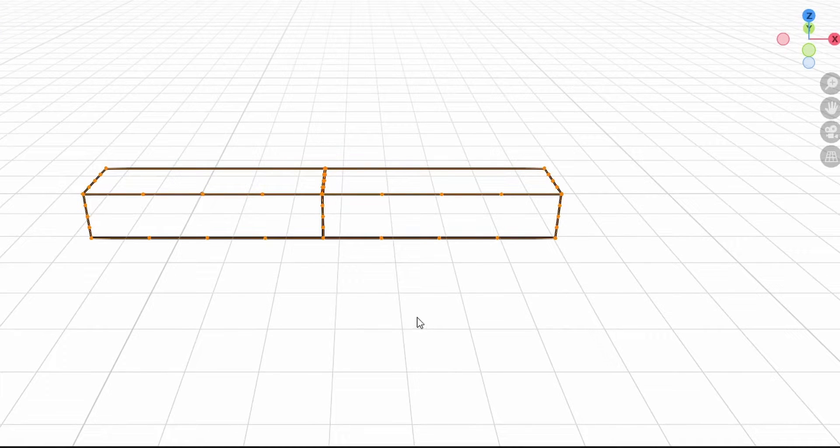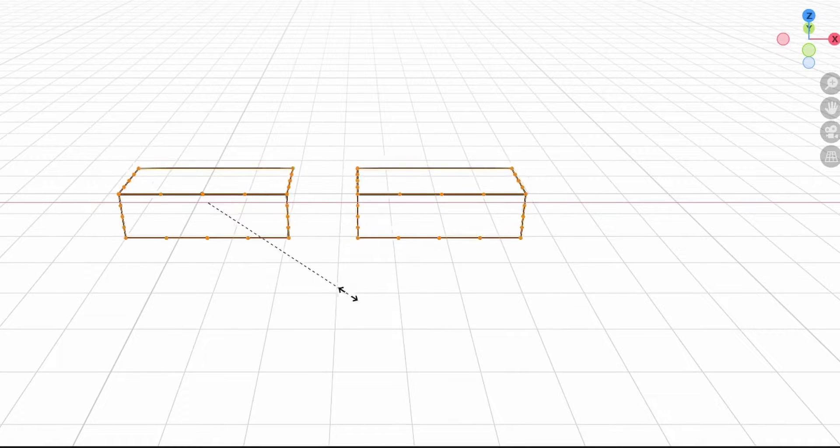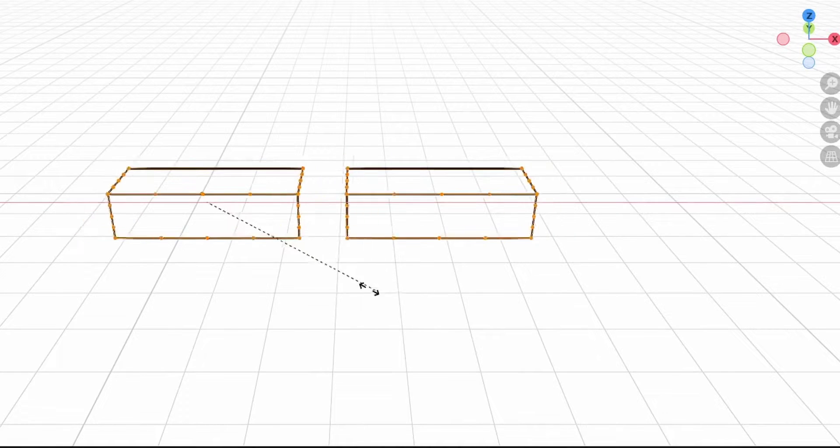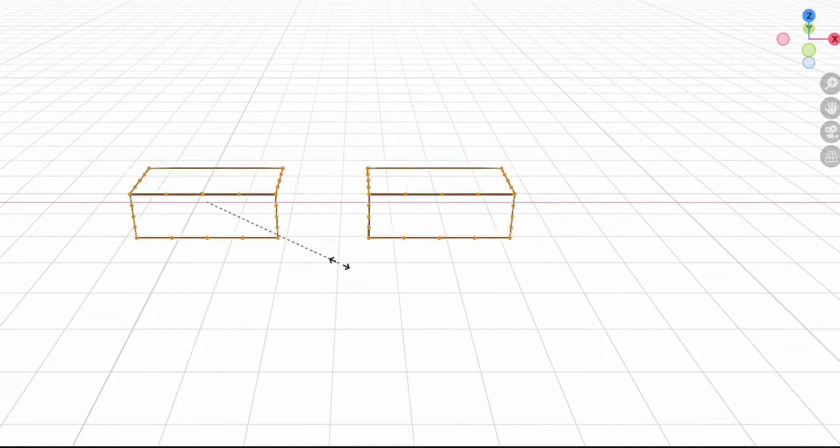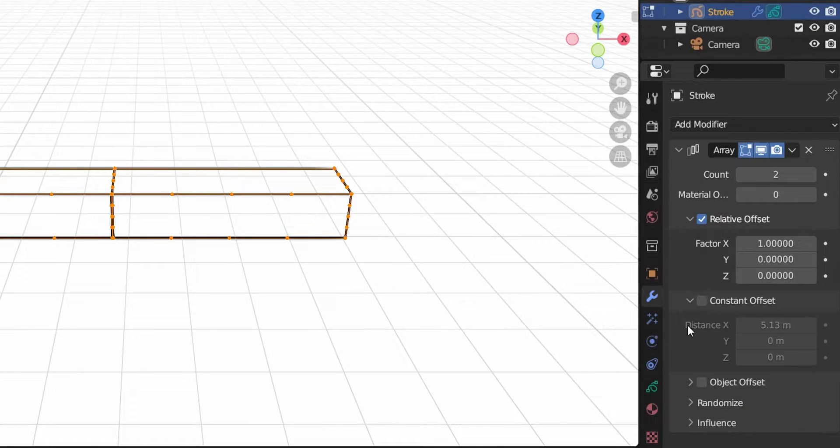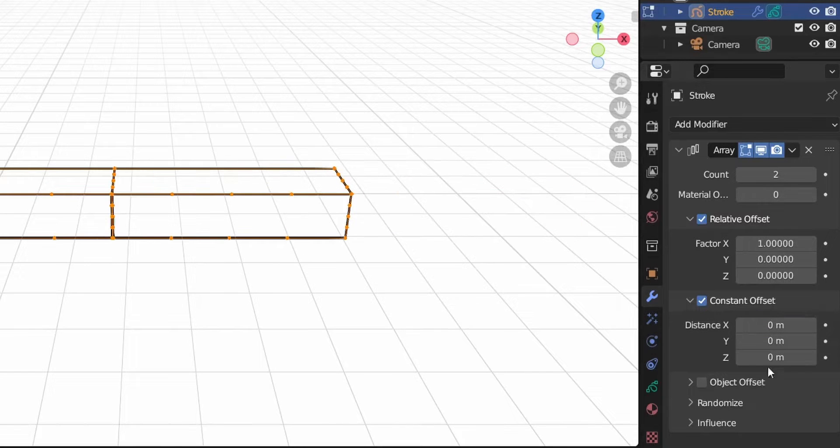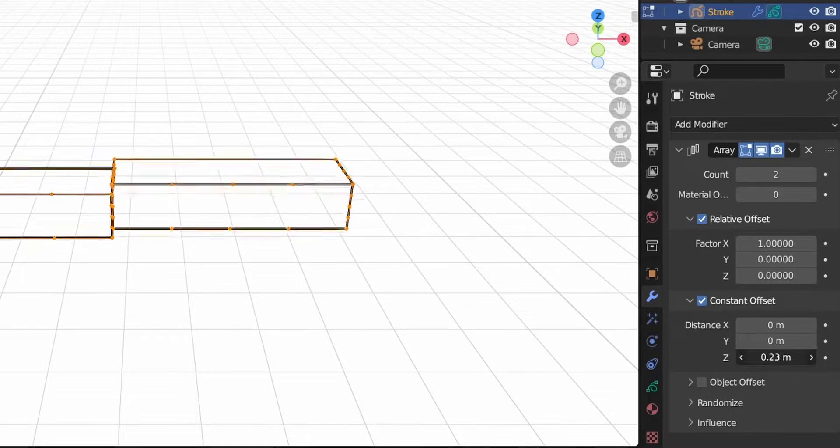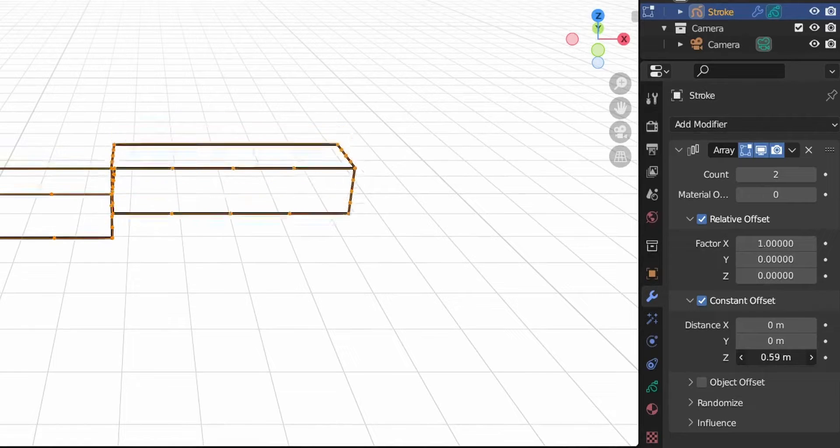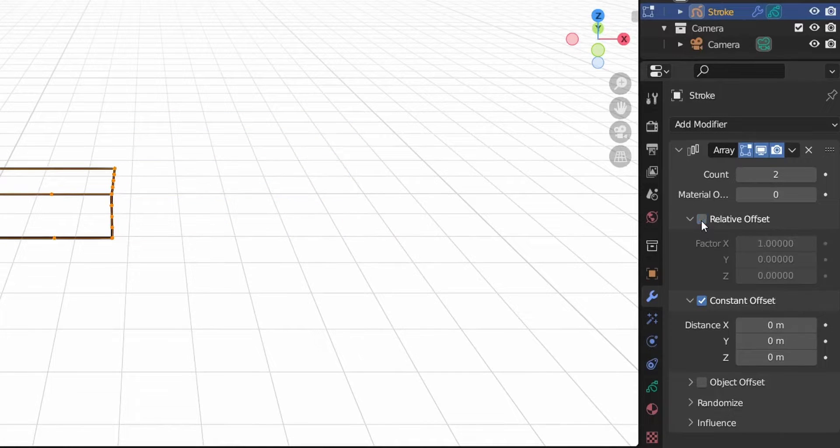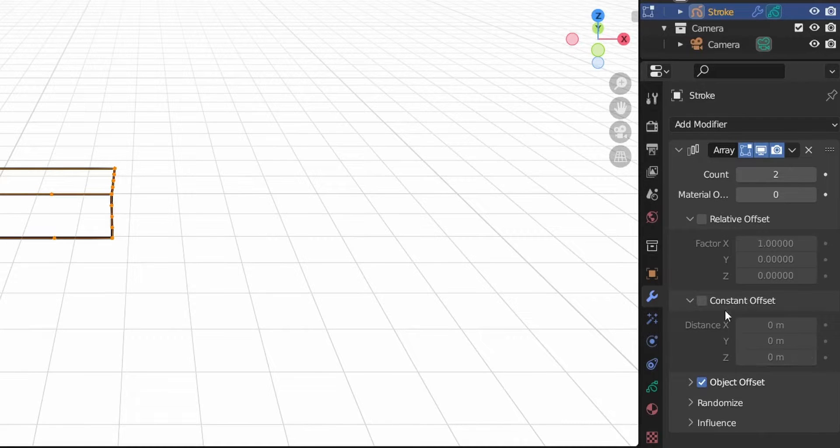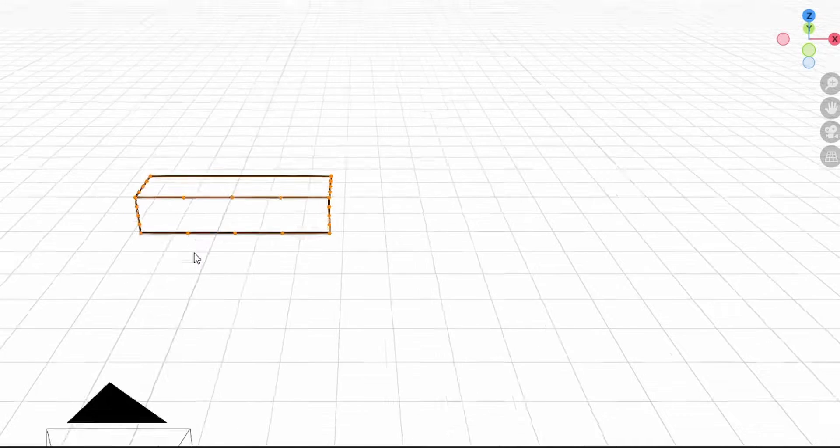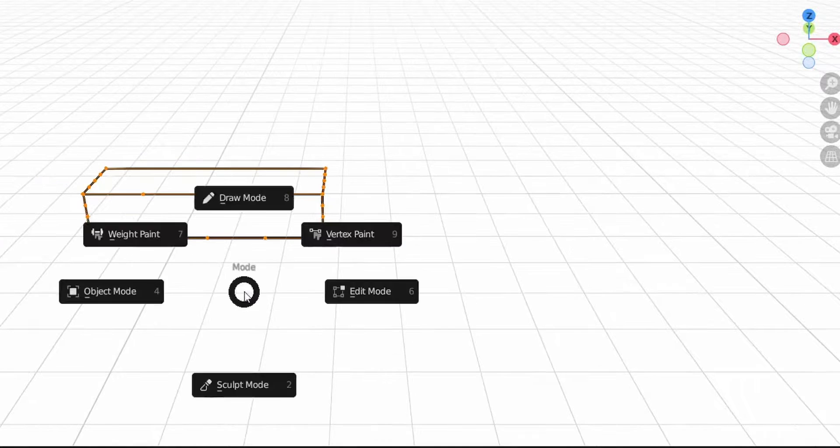We have these checkboxes here because you may want relative offset on the X-axis and constant offset on the Z-axis. I think we don't need to use these two modes here, but we will use object offset. That's because in relative or constant offset you don't have control for rotation, and with object offset you can control rotation and even size.